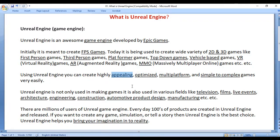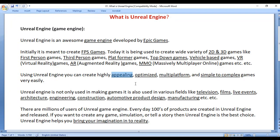Using Unreal Engine, you can create highly appealing, optimized, multi-platform, and simple to complex games very easily. Appealing means you can add an attractive look and feel to your game. Optimized means games that take less memory and run faster and smoother.